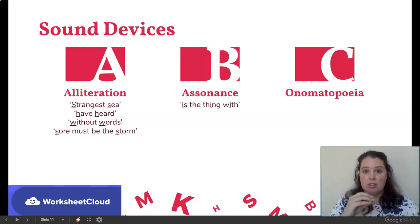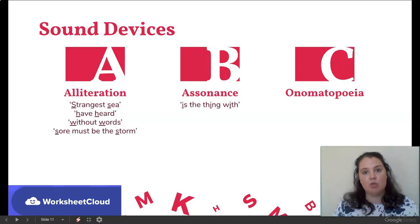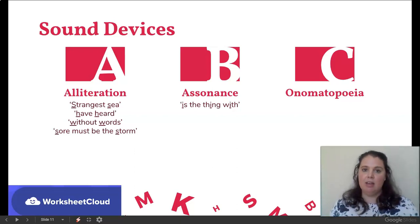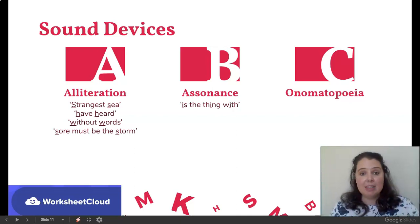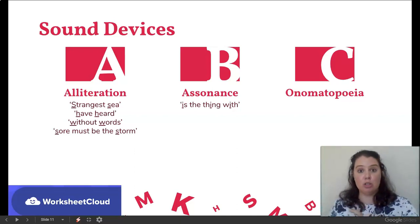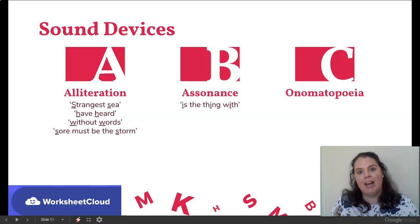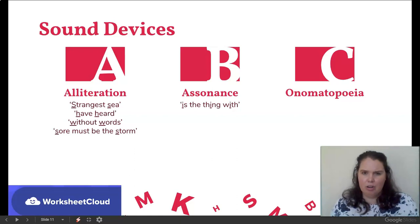Now we look at sound devices. There is quite a lot of alliteration in the poem — with alliteration it's always the consonant sounds repeated. 'Strangest sea' — S and S; 'heard' and 'have heard' — H and H; 'without words' — W and W; 'sore must be the storm.' They don't always have to be next to each other, just in the same line. Alliteration is not just there for fun — it actually brings about tone and emotion. 'Sore must be the storm' — those are harsh words, making you think of pain. For assonance, the vowel sound repetition: 'the thing with' — the I sound repeated — that comes from the title 'Hope is the Thing with Feathers.' No onomatopoeia comes through from this poem — don't force it.